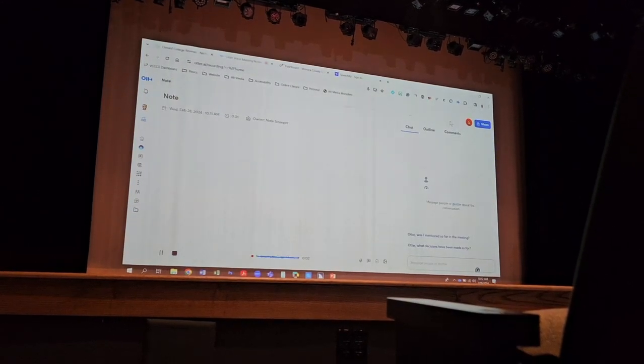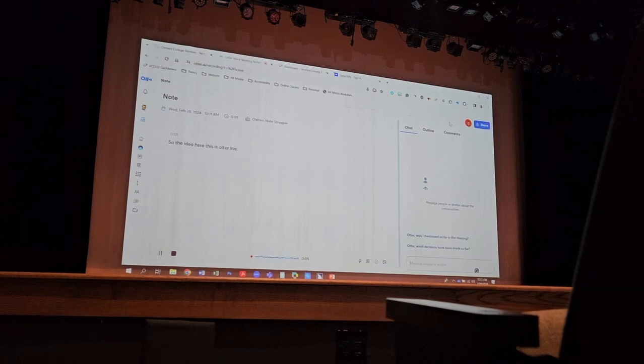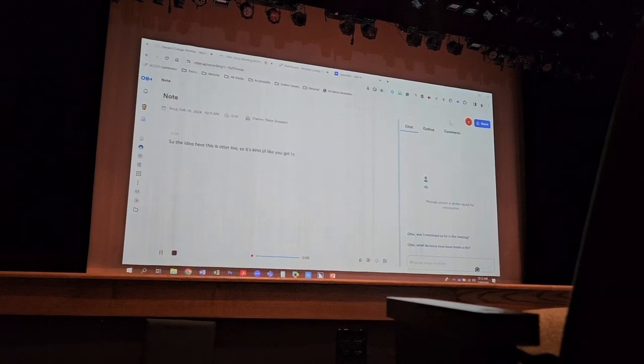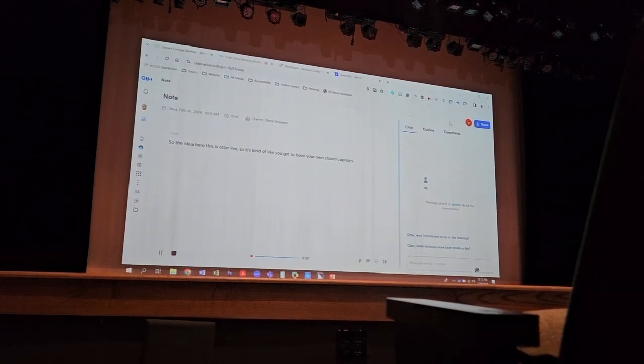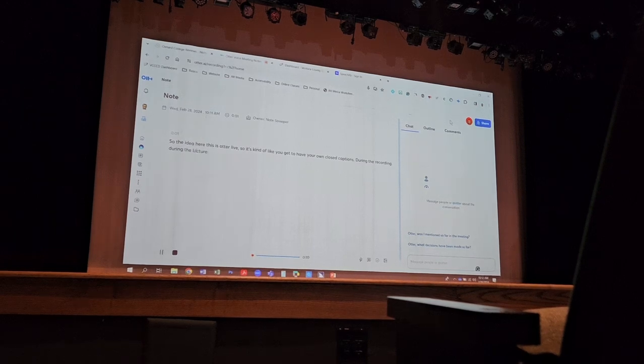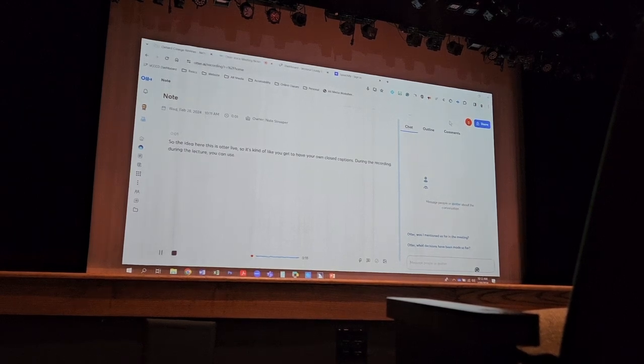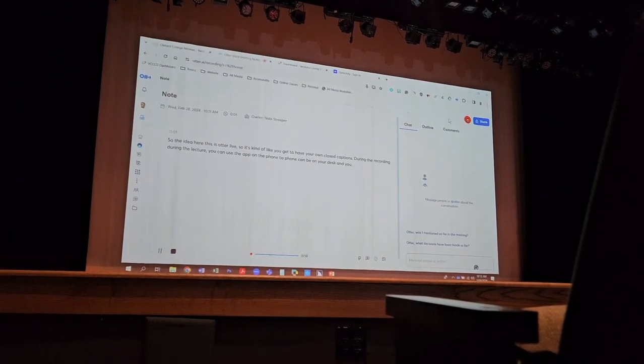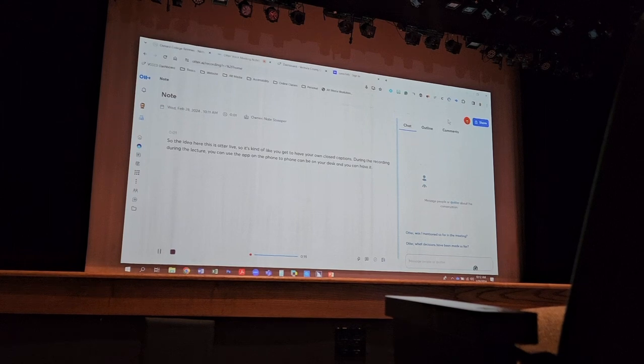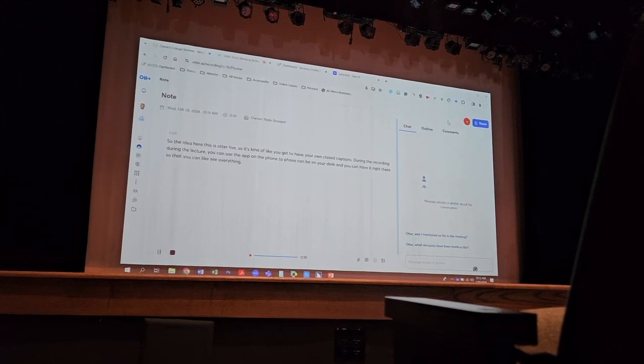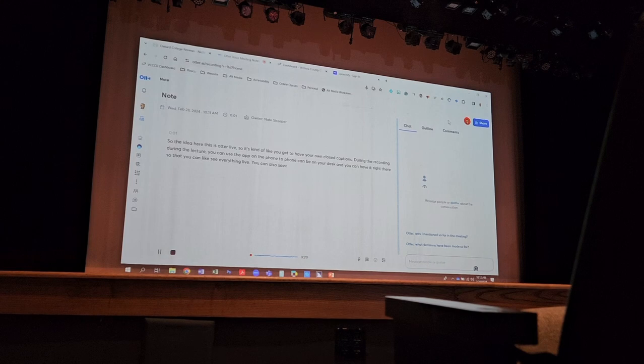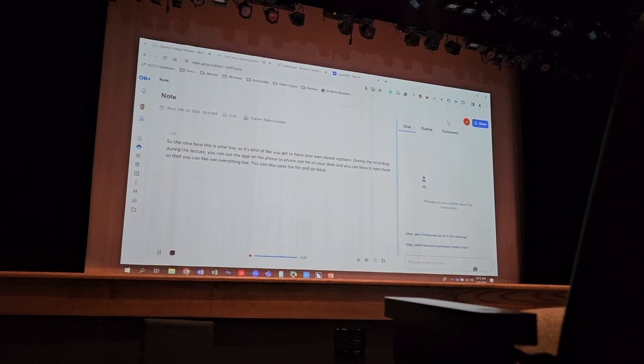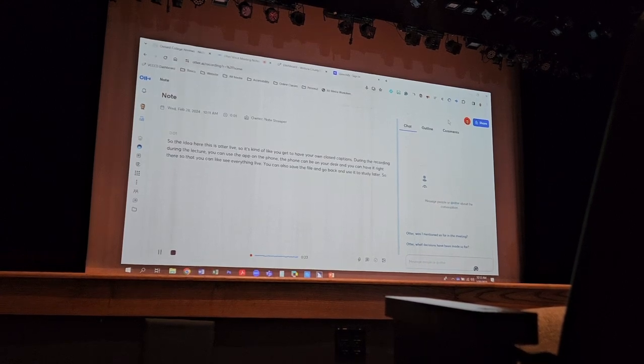So the idea here, this is Otter Live. So it's kind of like you get to have your own closed captions during the recording, during the lecture. You can use the app on the phone. The phone can be on your desk, and you can have it right there so that you can see everything live. You can also save the file and go back and use it to study later. So this is another really great service, too.